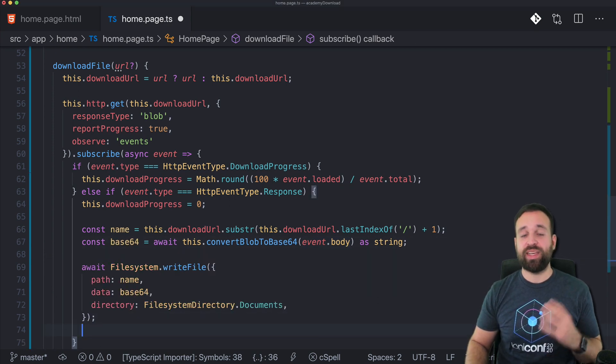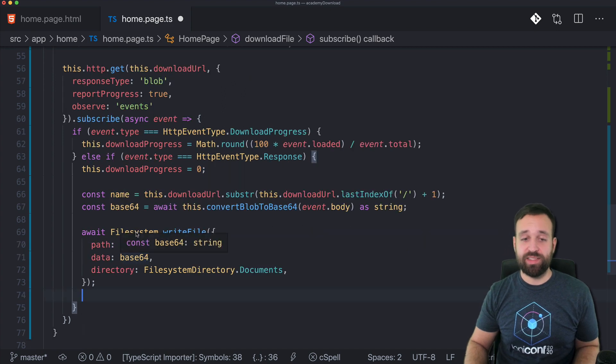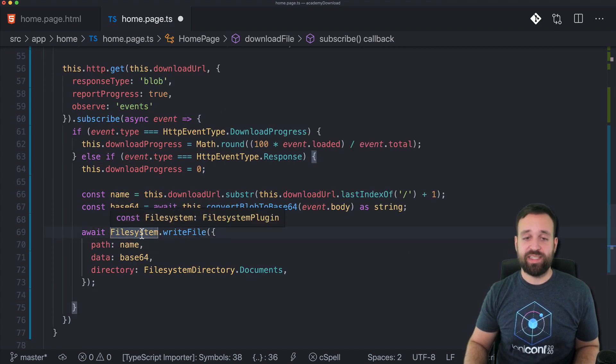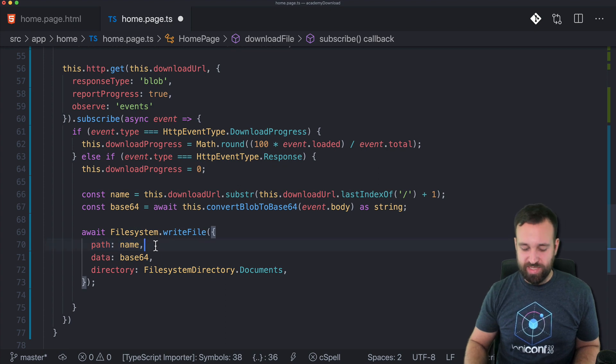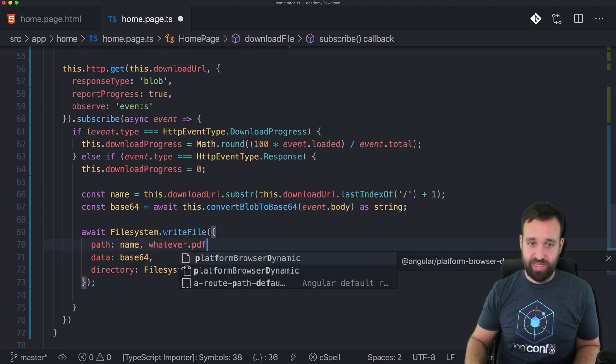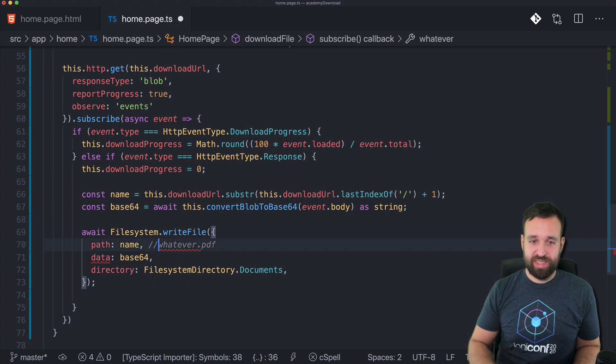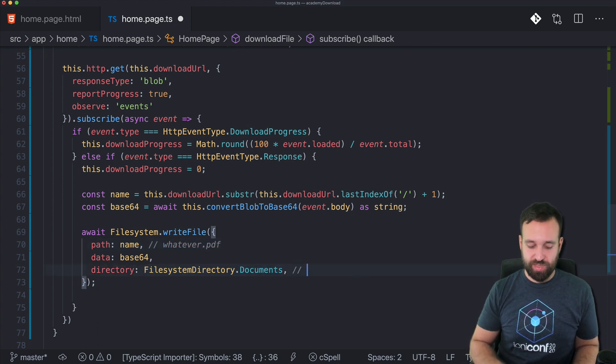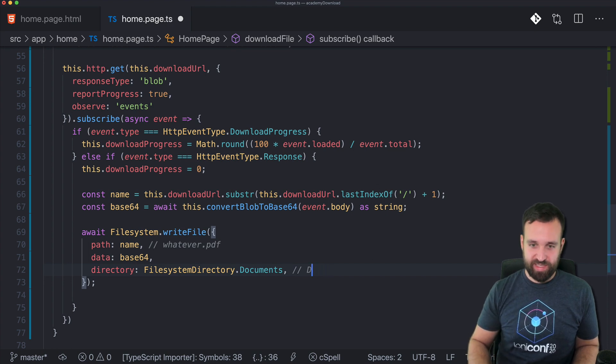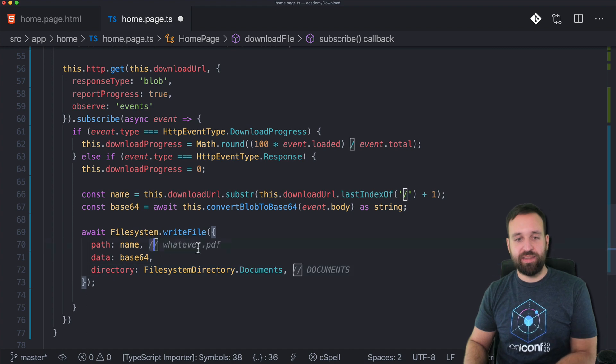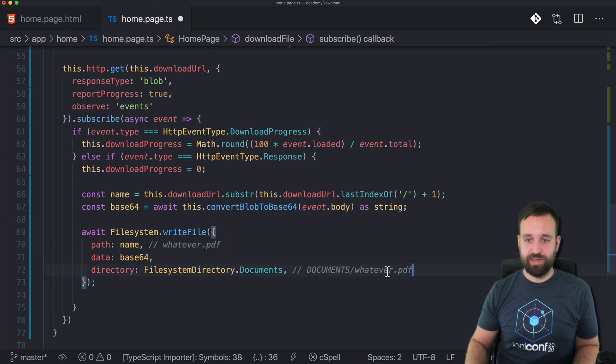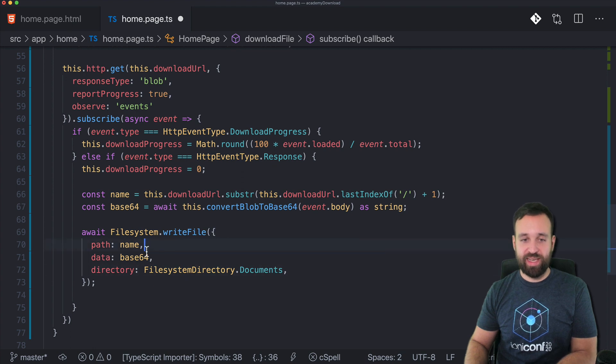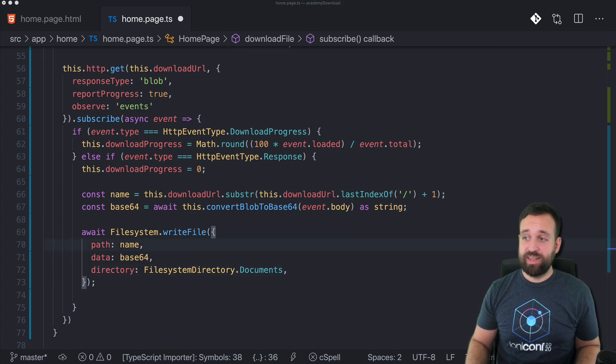Once we got the base64 data string, we can actually write to the file system using the Capacitor file system plugin. We pass in a name which is like whatever.pdf, then we pass in the data, and then we get a path to the documents folder. Write file will write the file to this location inside the documents directory and we are happy.